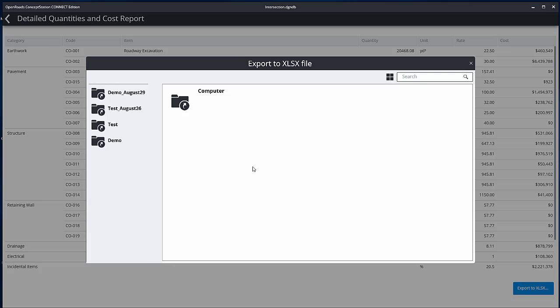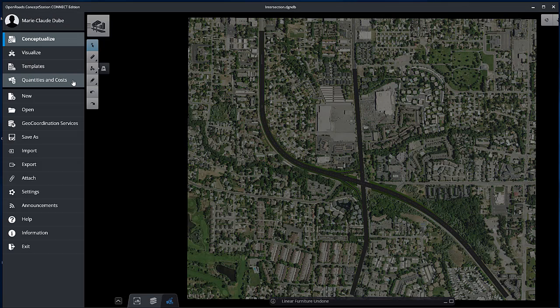To review and edit the Quantities and Costs settings, select Quantities and Costs from the Backstage.